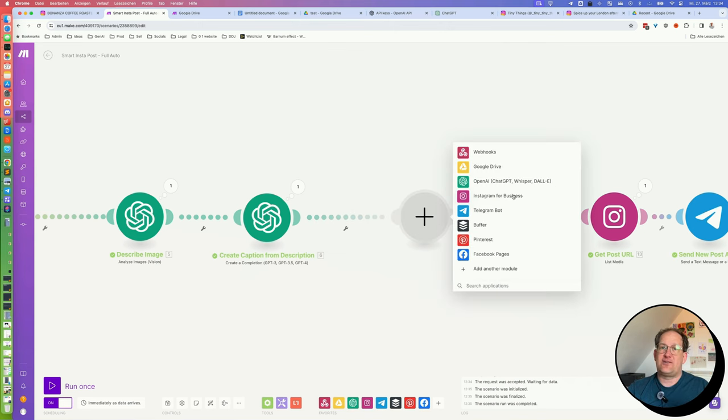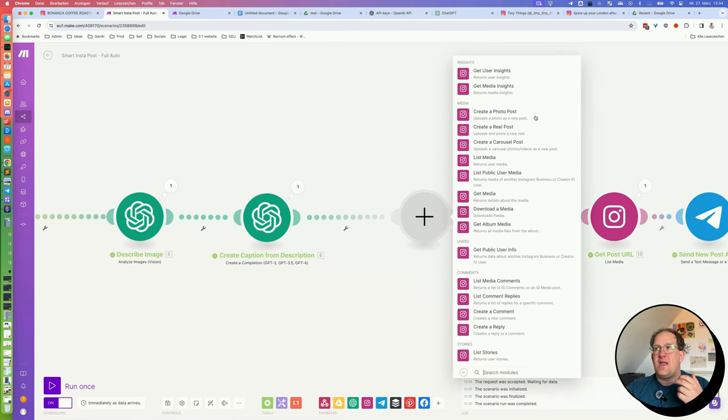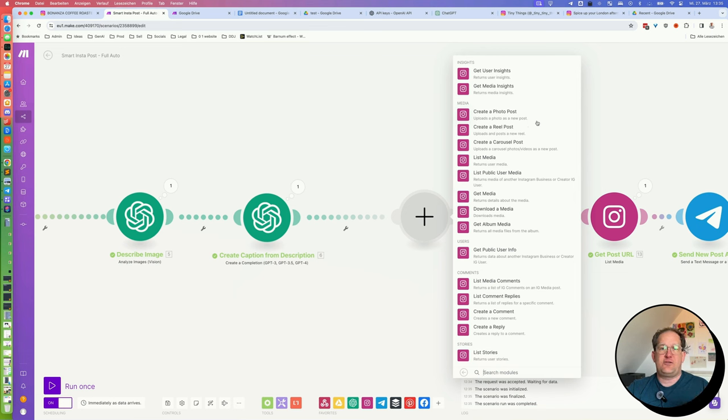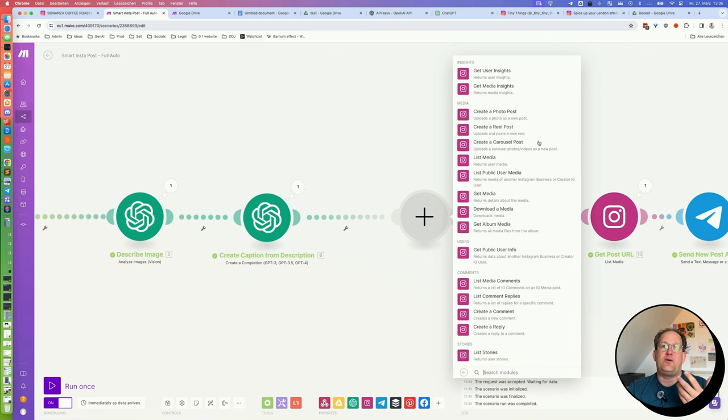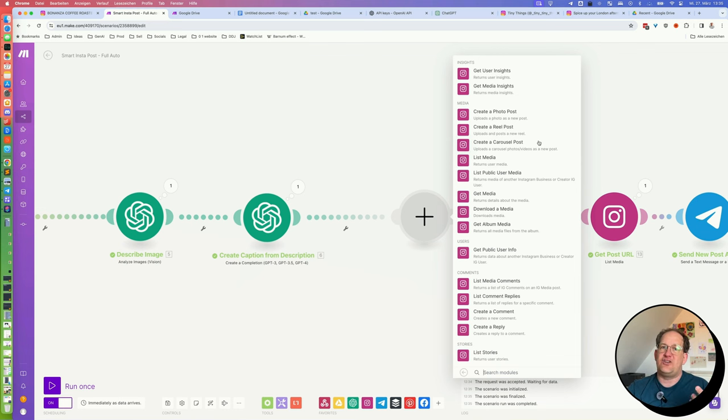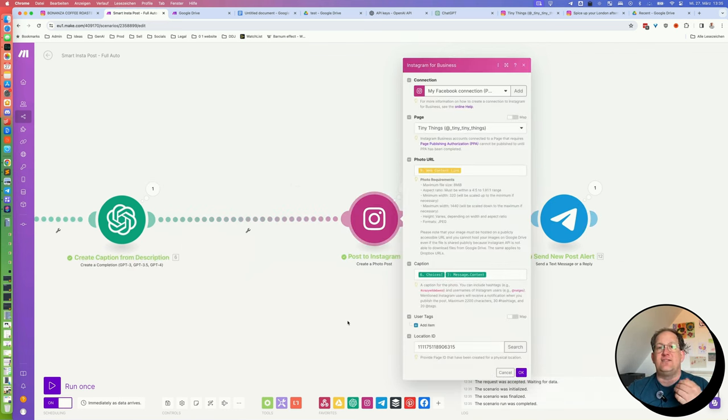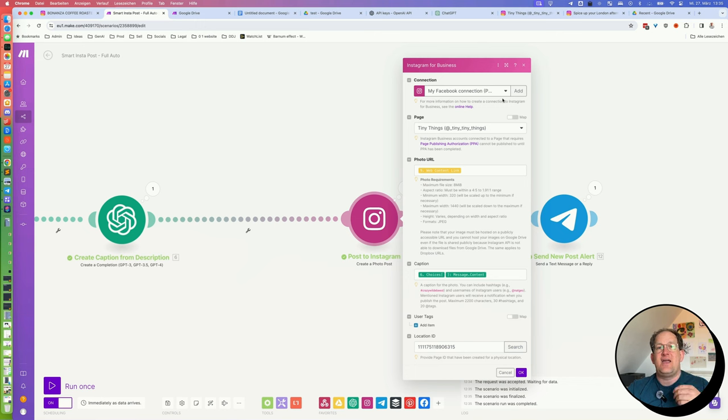For this, we will take the Instagram for business module. And the easiest thing to do is just to create a photo post, but you could also create a carousel post with several photos. You could also upload reels, but they can't be described with the opening eye vision yet. That only works for images. So, in this example, I'm using a create a photo post action.